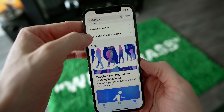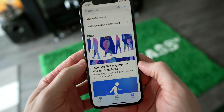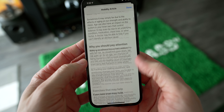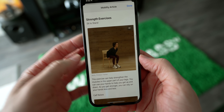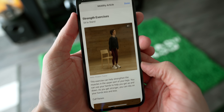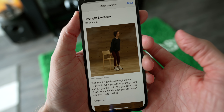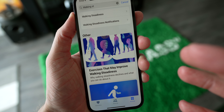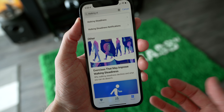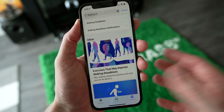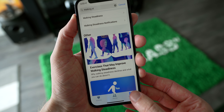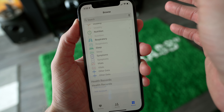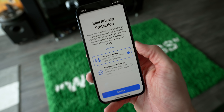Inside of the Health app, Apple has introduced new walking steadiness data points and tracking. You can find exercises built in to help you be less likely to fall. There's also a new feature in Health that allows you to store your immunization record for COVID-19 or immunizations in general, though I haven't been able to find it yet.